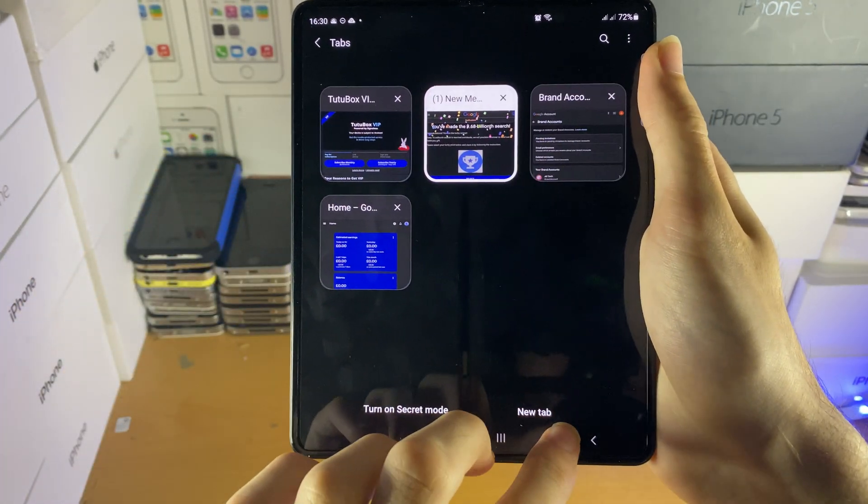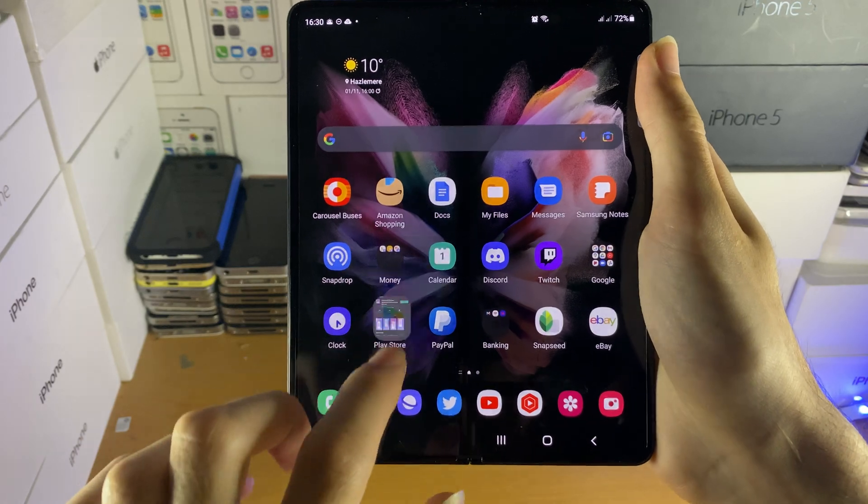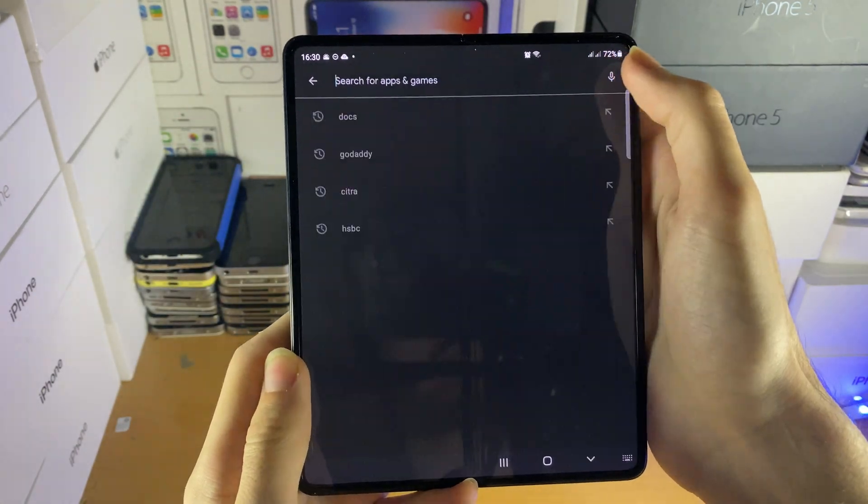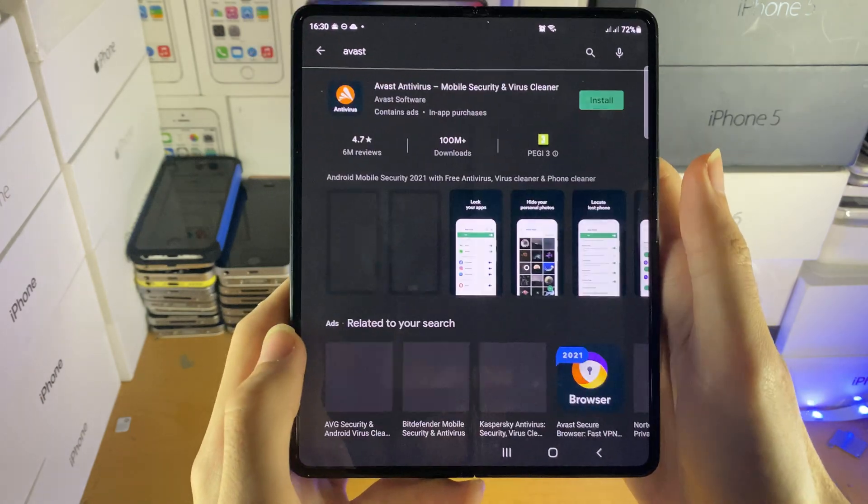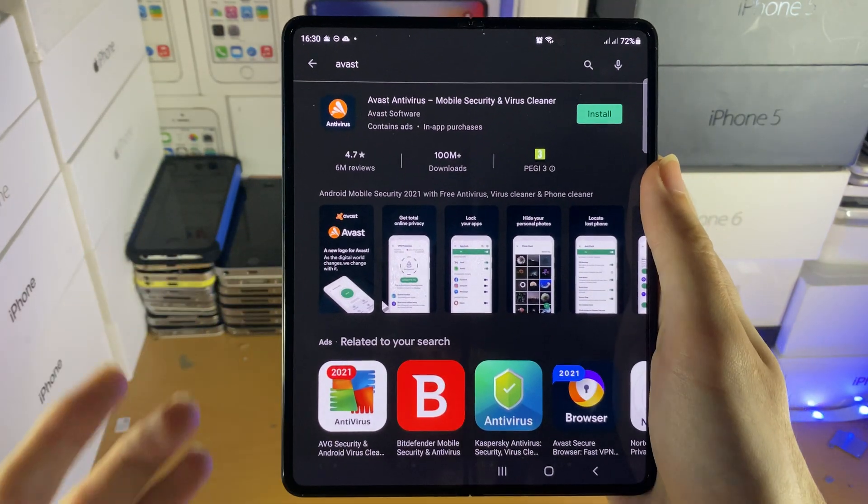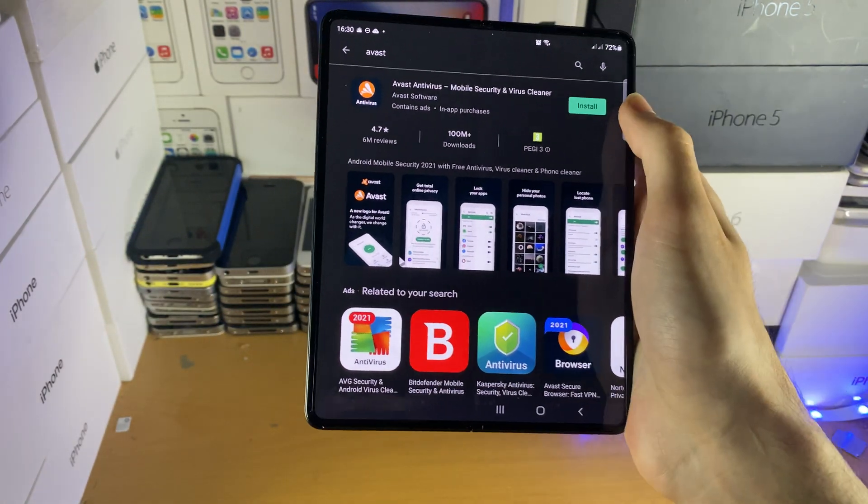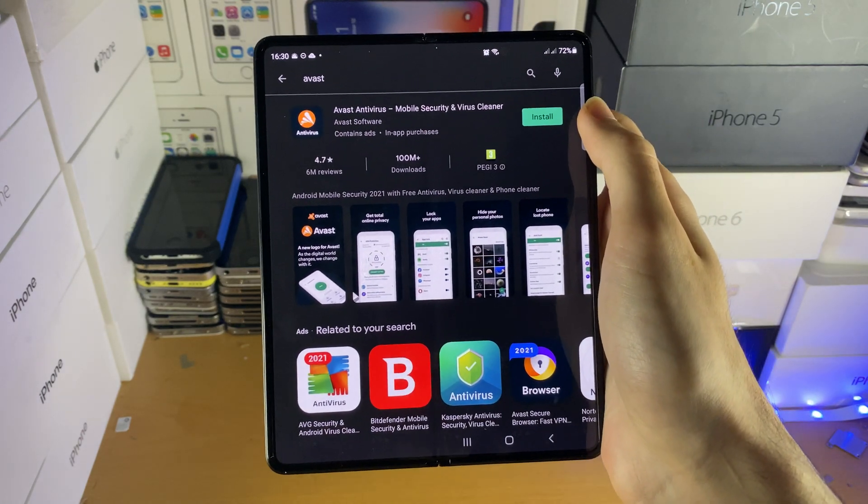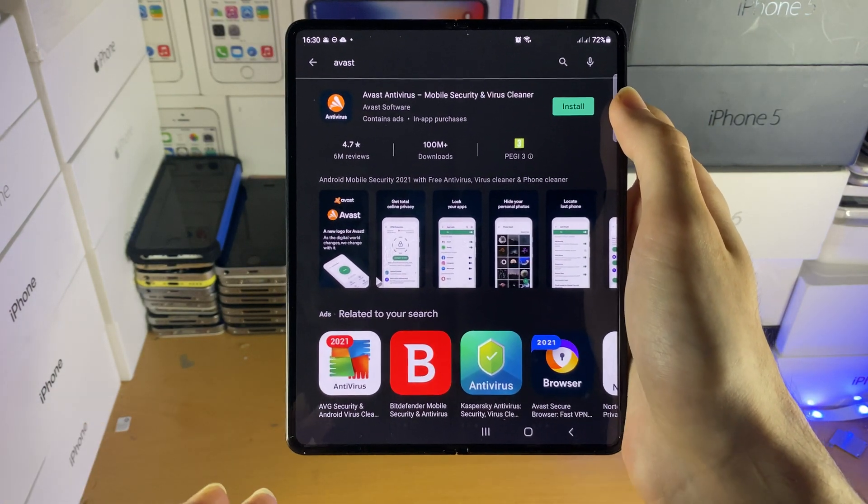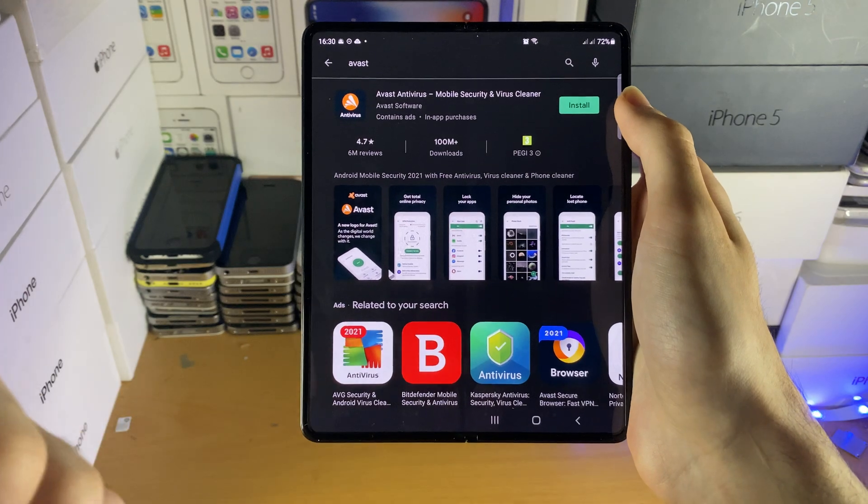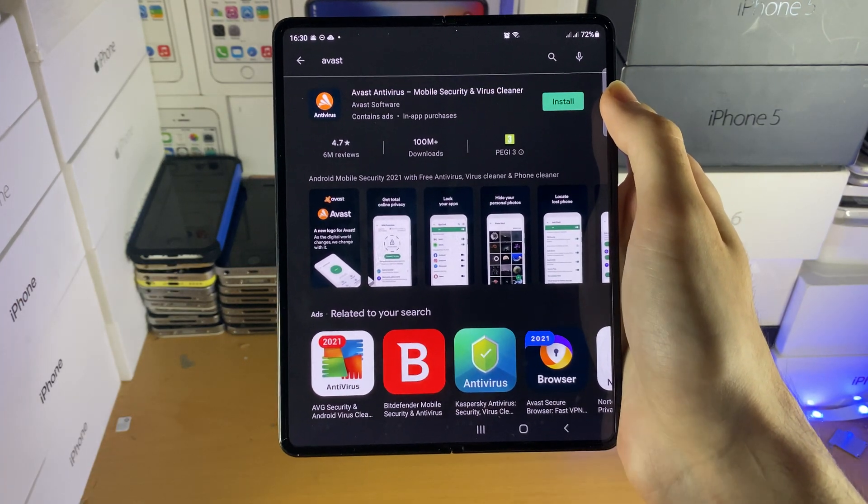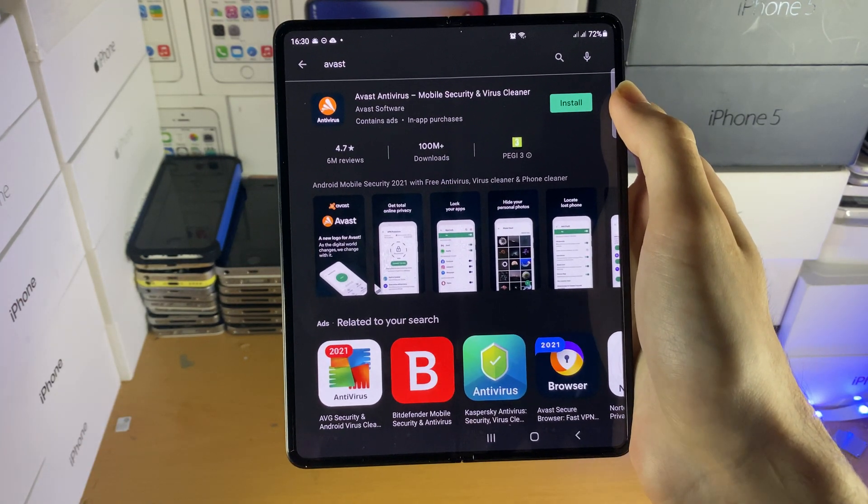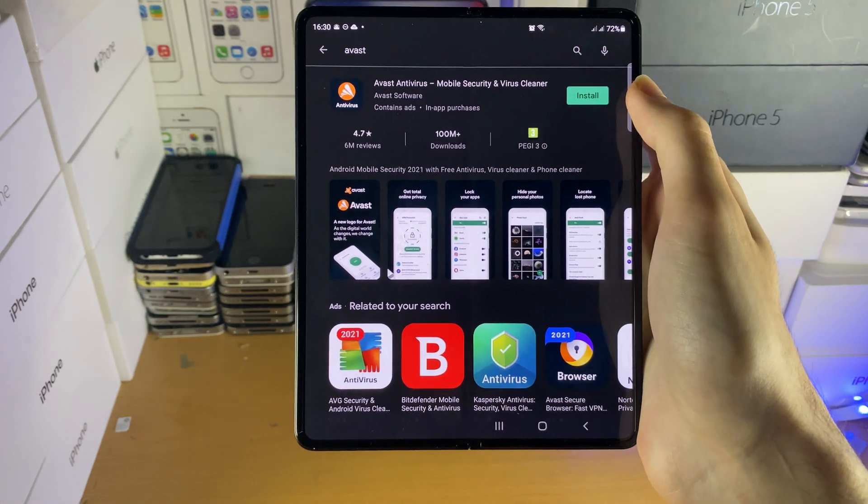And the final thing you can do as well is you can go to Google Play and you can just search up for Avast, so Avast right here. And this will scan your device for any viruses or any malware, stuff like that, and it will remove it, it's completely free to download as well. So, let's say, you know, you just want to be 100% sure, get this application off of Google Play, run a scan, and just see.